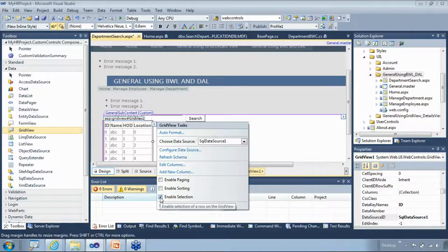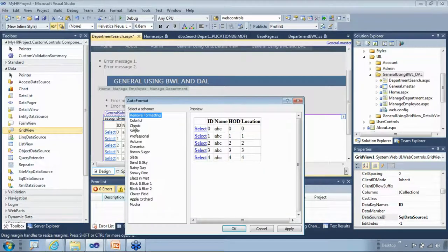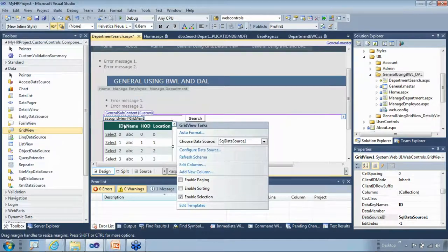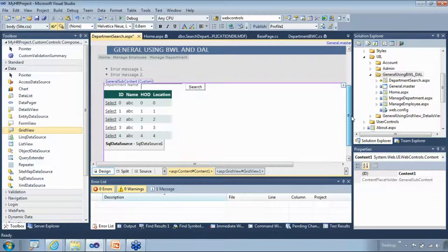We're done with this page. Before running, I need to hook this up to the respective master page navigation so that the department search menu item comes in. I'll go to the designer, edit menu items, add a new item, and set the navigate URL to the department search page.